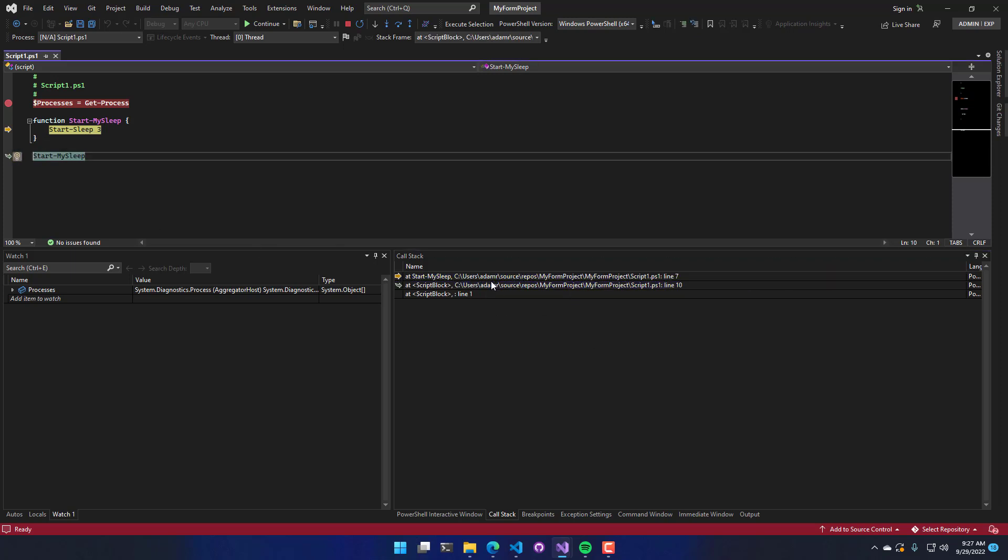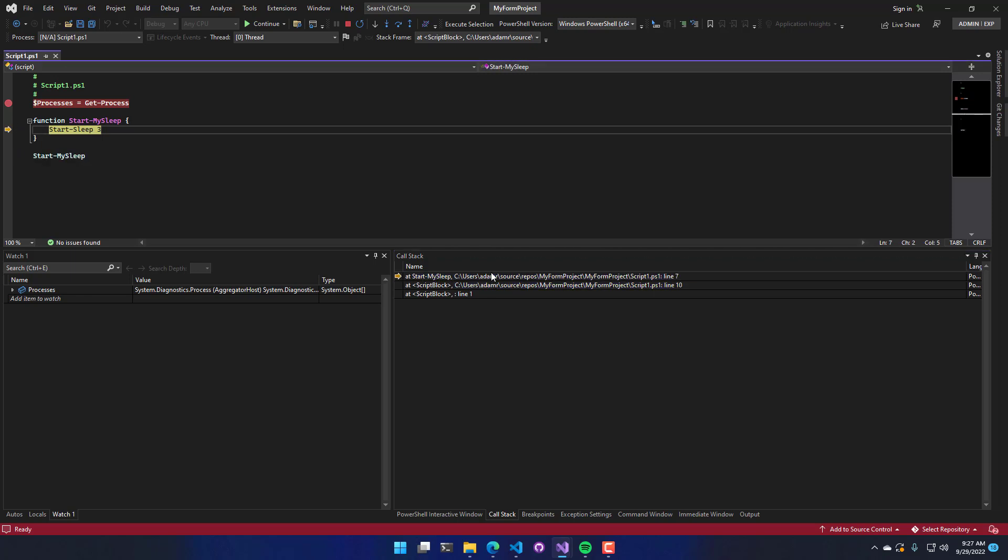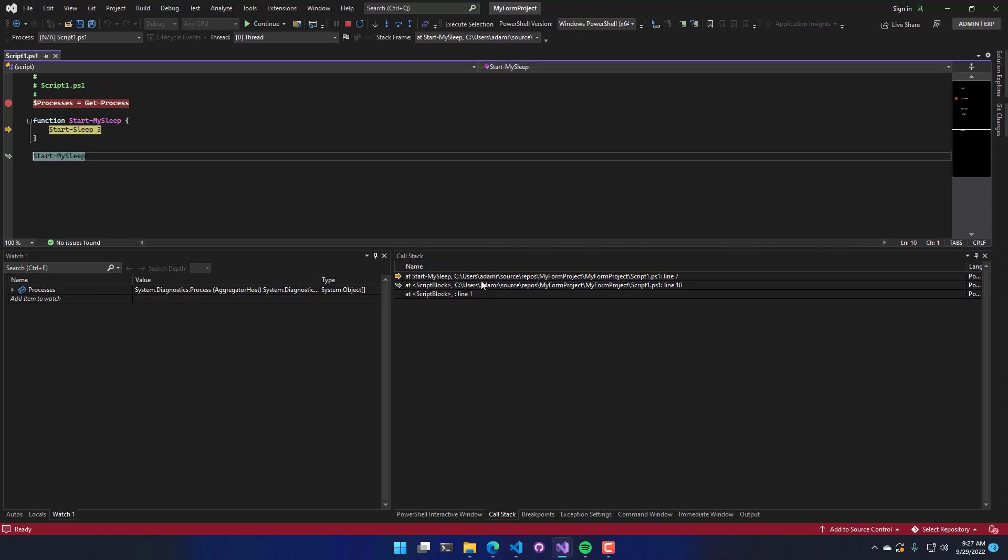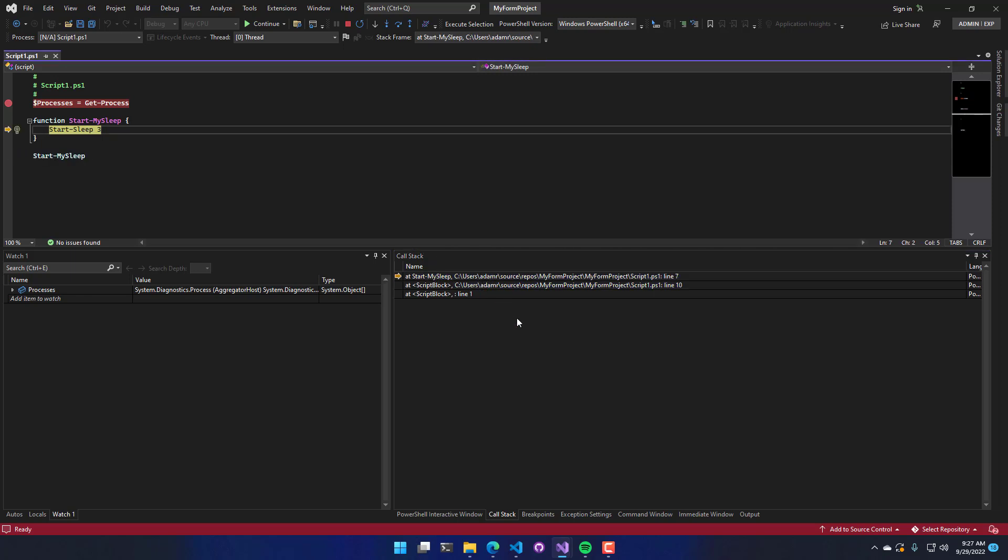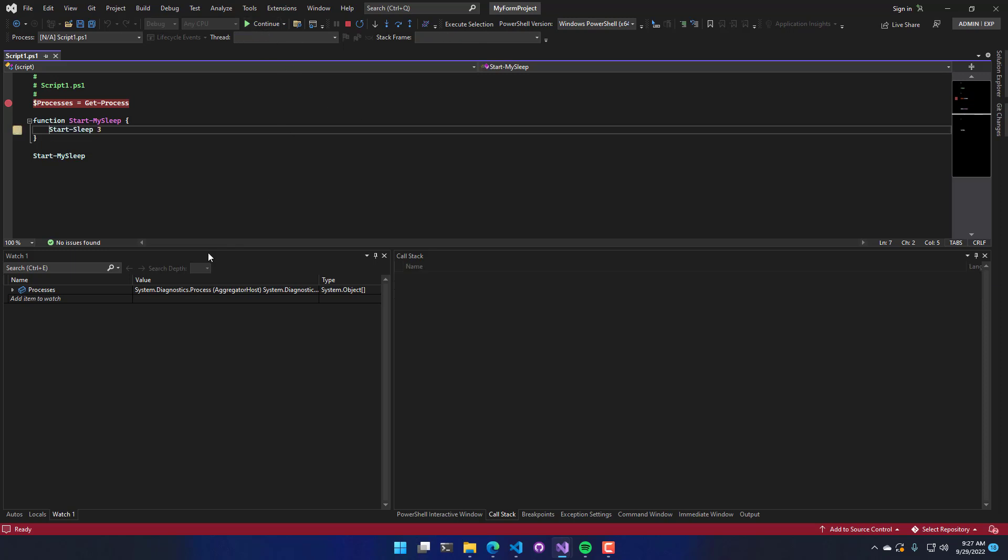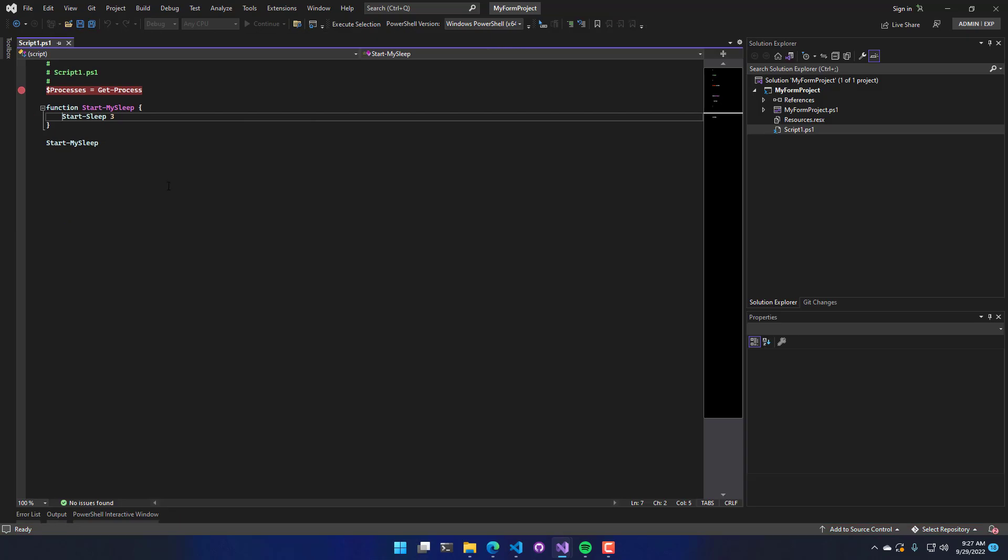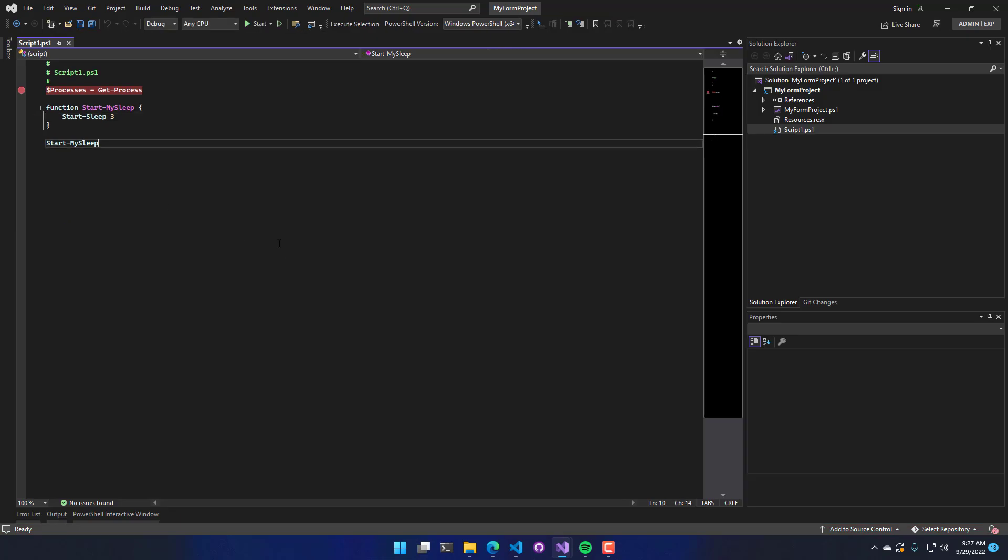So you can actually double click these and it will move the cursor to those locations. So you can actually see where in your script that was running. So I'm going to click continue and allow this script to just run. And it's going to wait three seconds and then exit.